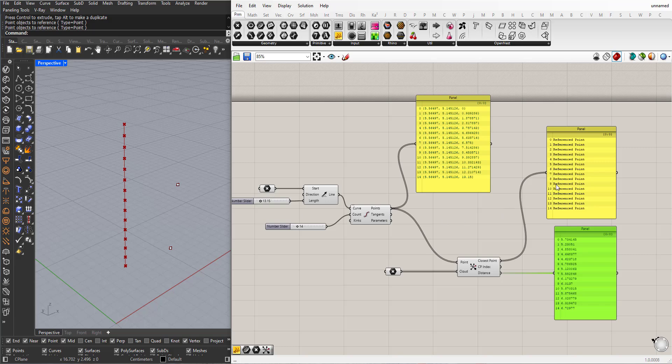But now these points are not all on the same point, so they are distributed between those two, because some of these points are closer to this, and some of these are closer to this point.